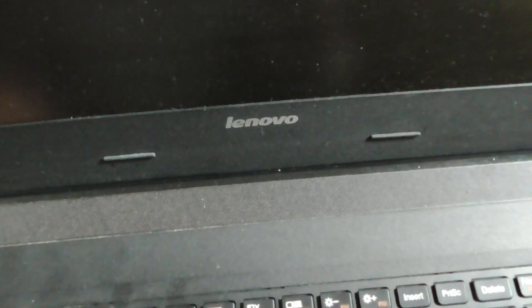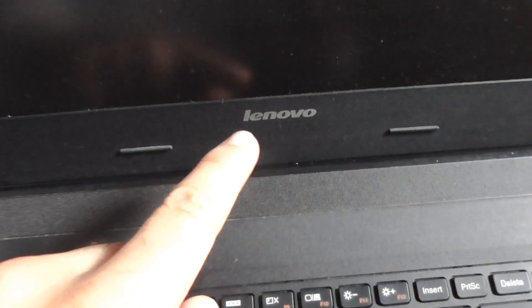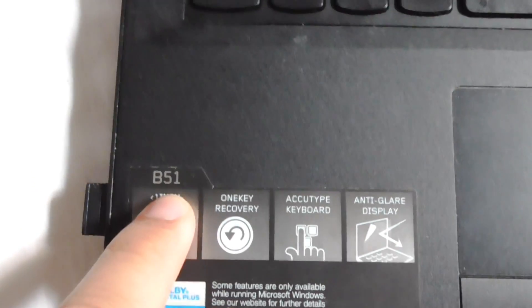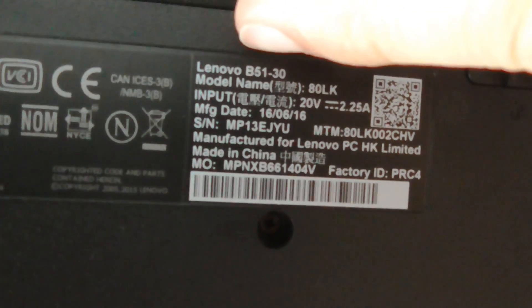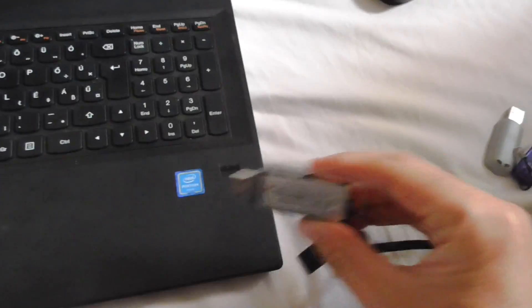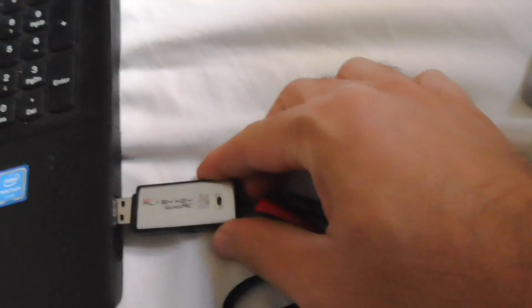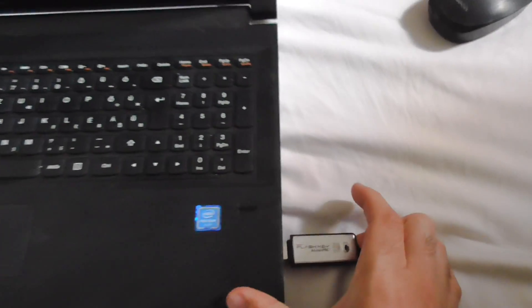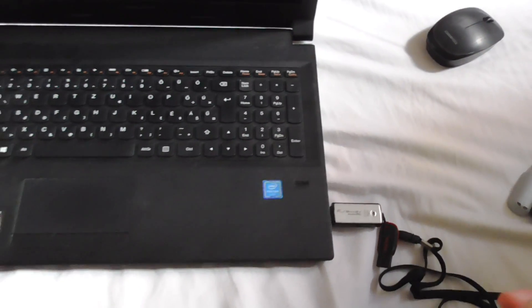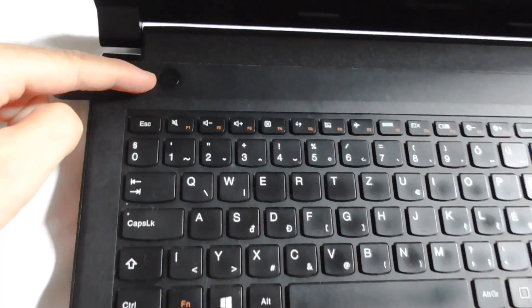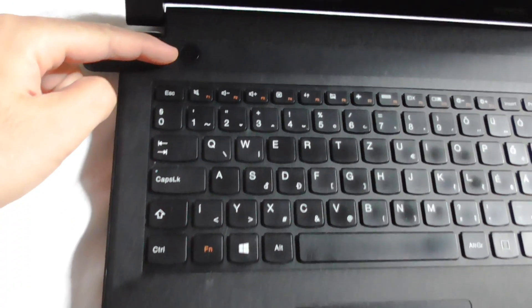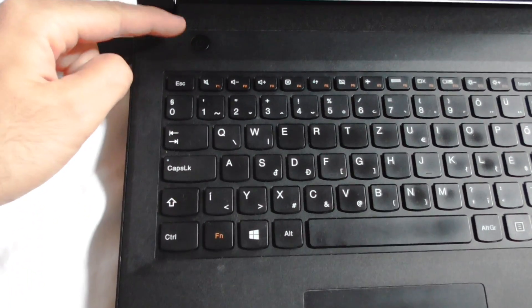Here's this Lenovo laptop, it's Lenovo B51, exactly B5130. Let's see how to start it from a USB flash drive. First of all, insert a USB flash drive and then I will power it on.